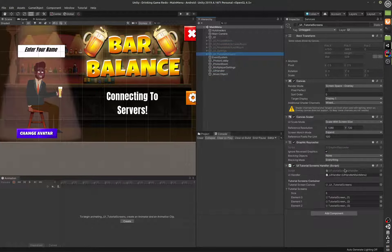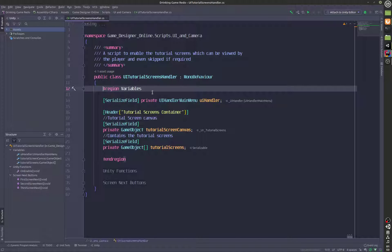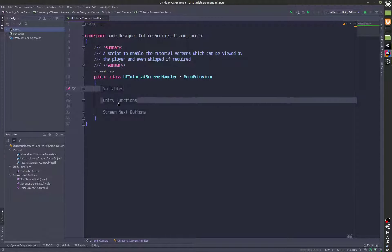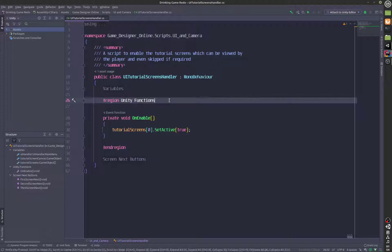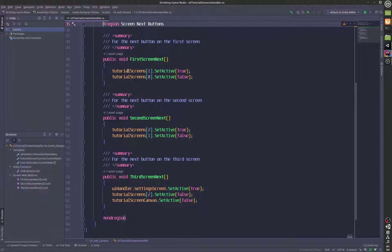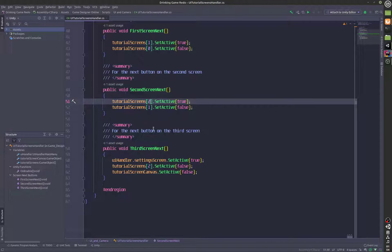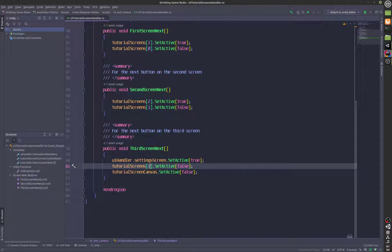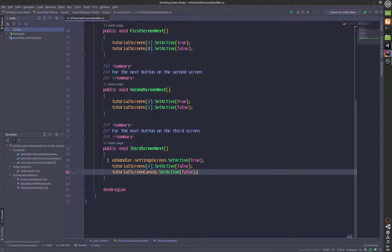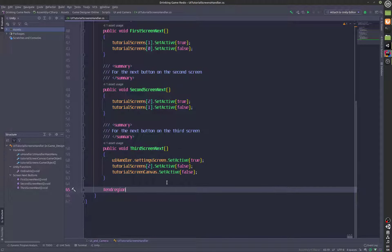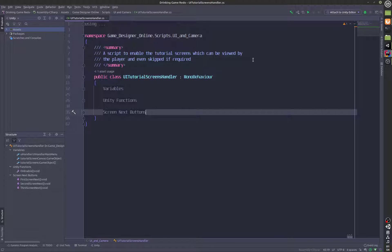I'd like to show you the tutorial canvas. These are the various tutorial screens stored in an array. We have the Unity functions, and then we've got screen next button logic: when the next button on the first screen is clicked, we turn off the first screen and turn on the next one. Since arrays start at zero in programming, two is basically the third screen. When the third screen's next button is clicked, we enable the main UI.